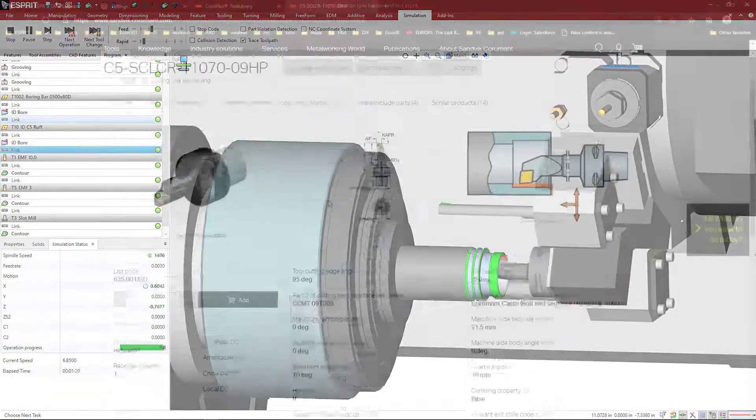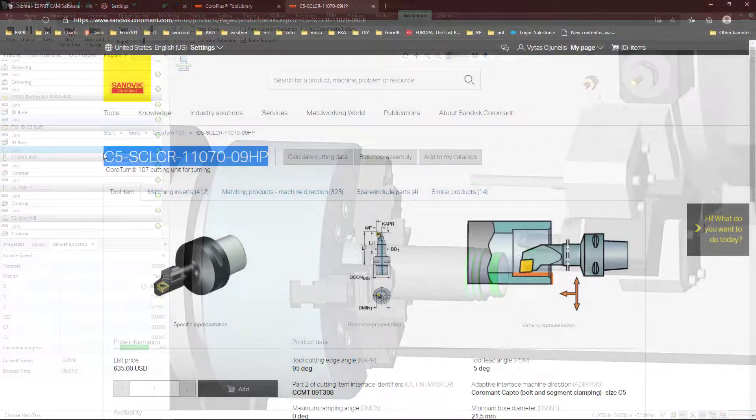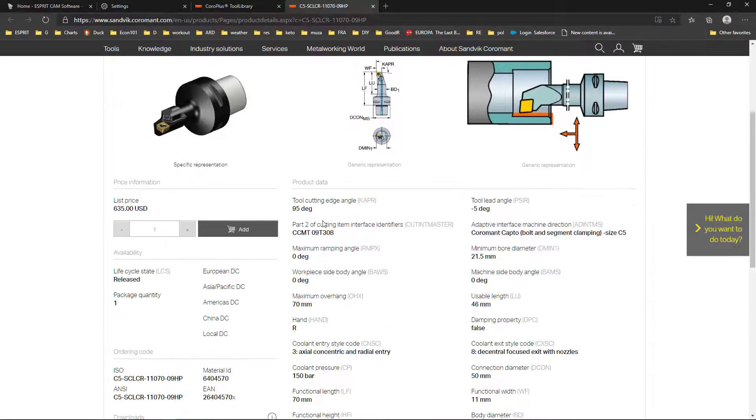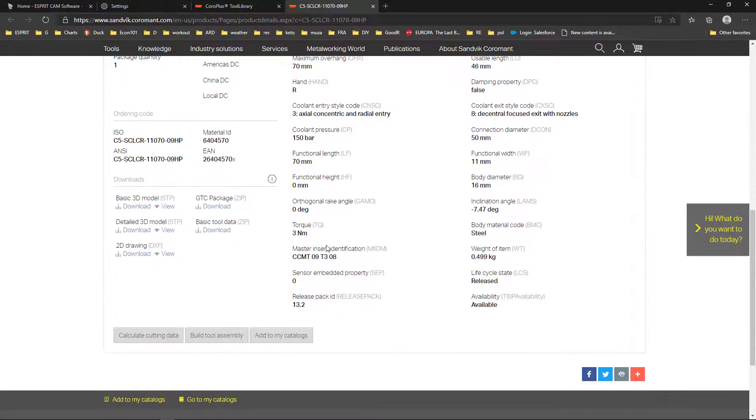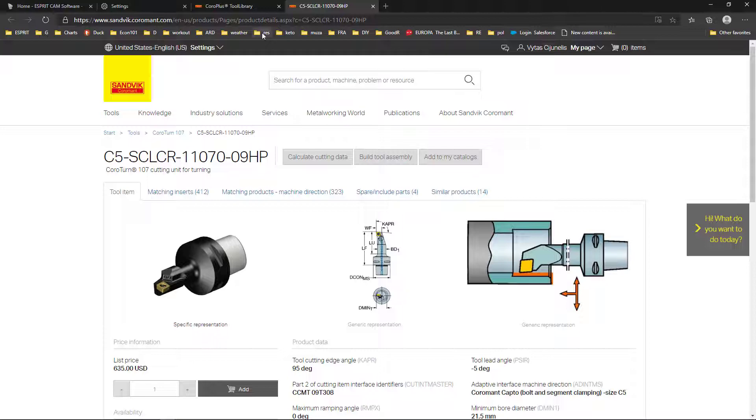This is an ID turning tool and we can check this out on the website here. You would just type in into the search box whatever product you have. So if you're doing a turning insert, whether it's capto or whatever, this will work for you.